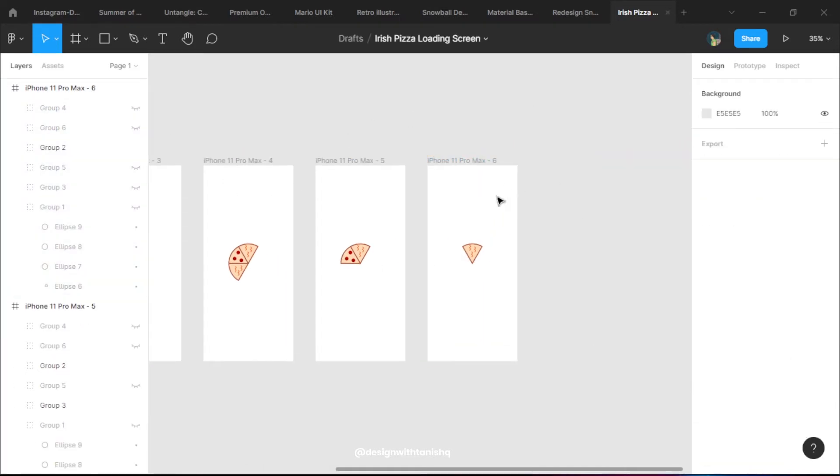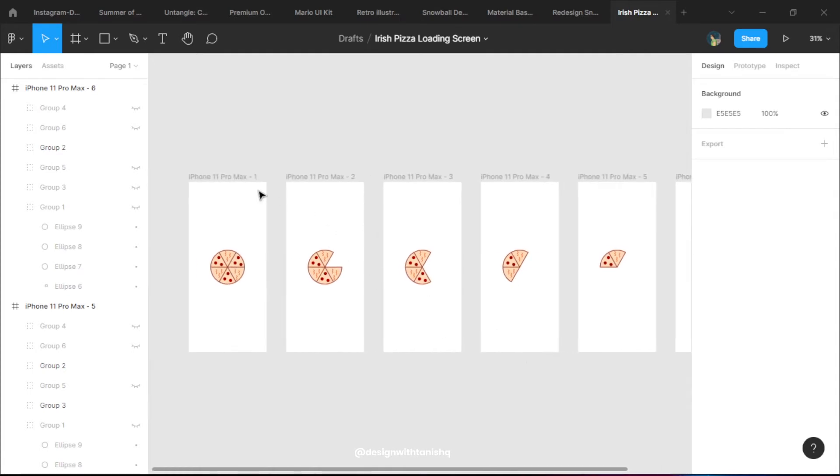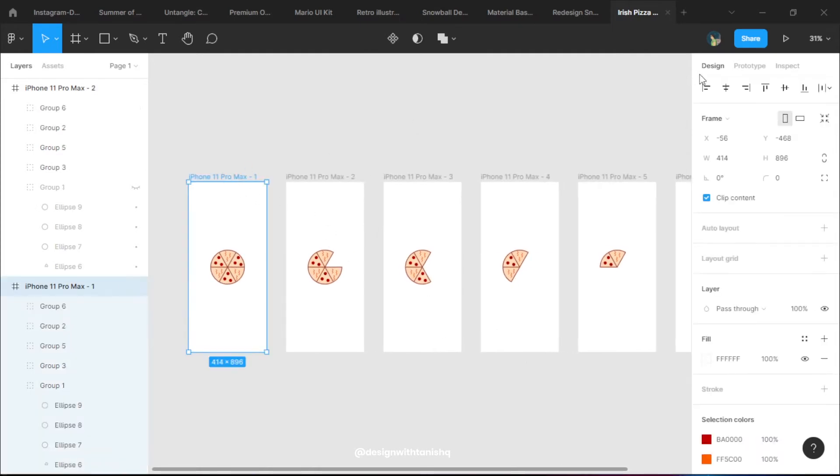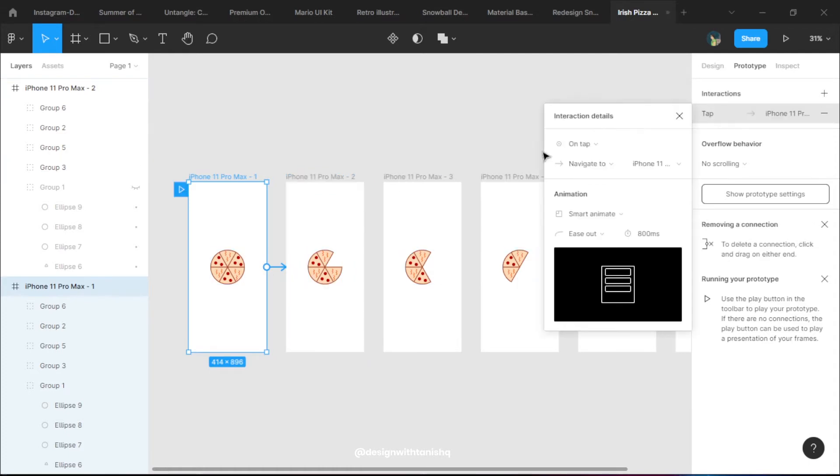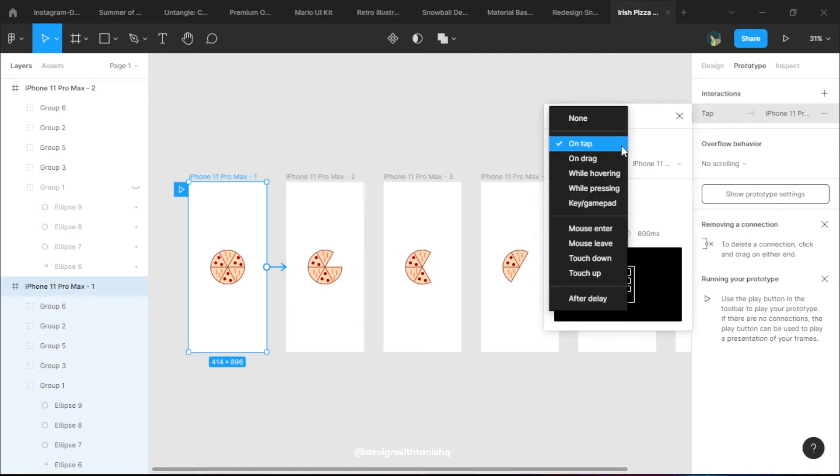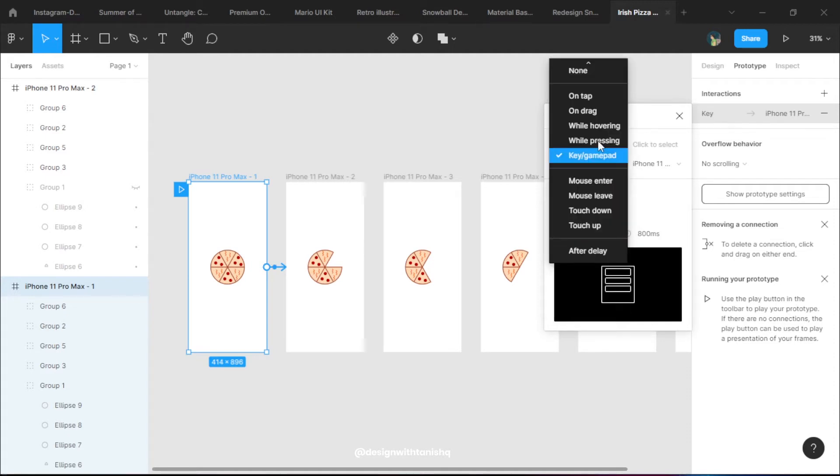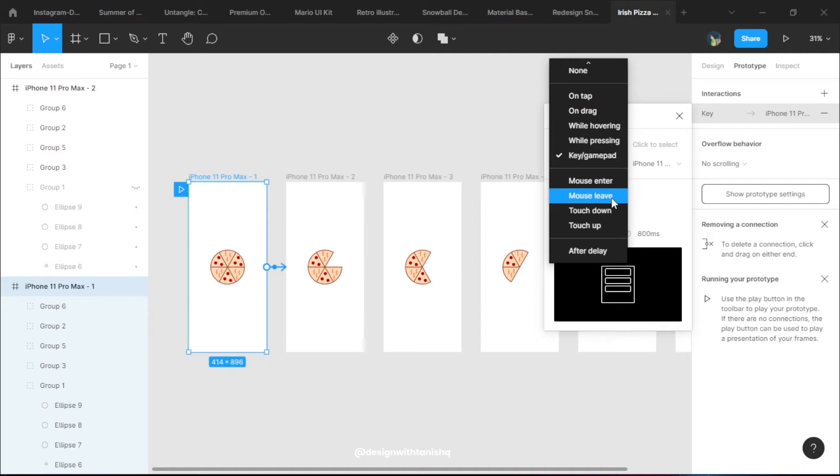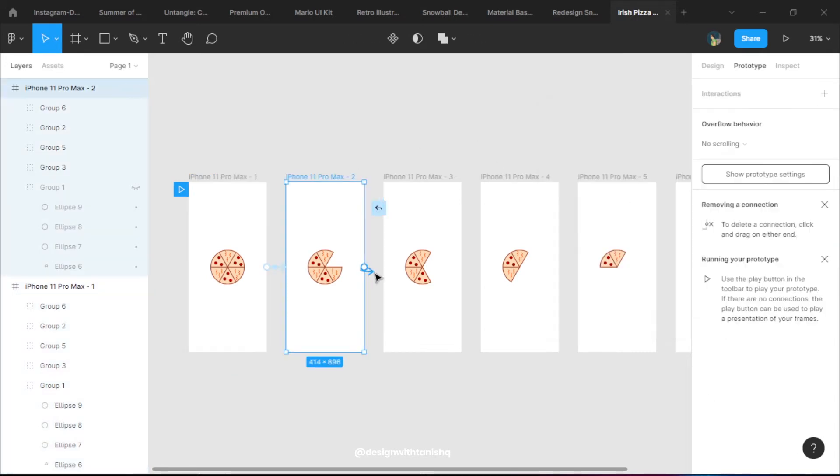We're going to prototype it now and make it after delay. Go into the prototype section and choose after delay - the seconds are okay for now. The animation is smart animate, so we'll see what it turns out and we can make changes afterwards.